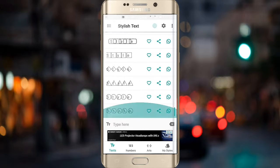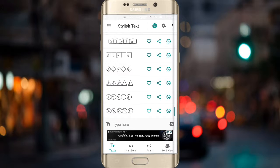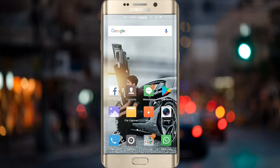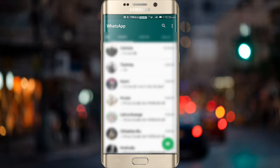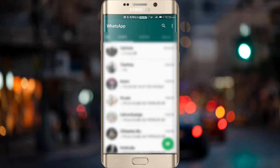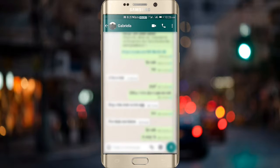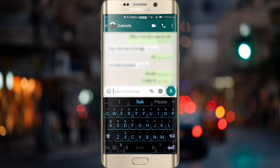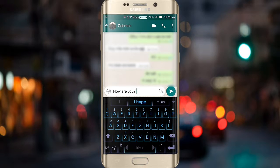Just go back and open your WhatsApp and try to text any of your friends. Type anything you like — I'm typing here 'How are you'.